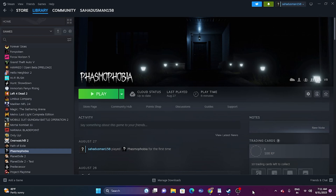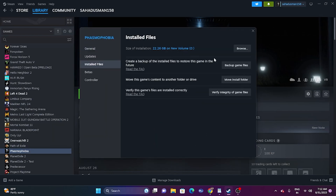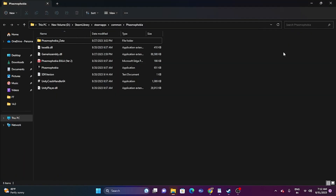We can try launching the game from the installation folder, not from Steam. Many users launch the game from Steam, which is why we are having the issue. So we can launch the game from the installation folder, and we have two methods. One, we have a shortcut from Steam — right click on the game, go to Properties, go to Installed Files, and click on Browse. That will redirect us to this particular folder: This PC, New Volume D, Steam Library, SteamApps, Common, Phasmophobia.